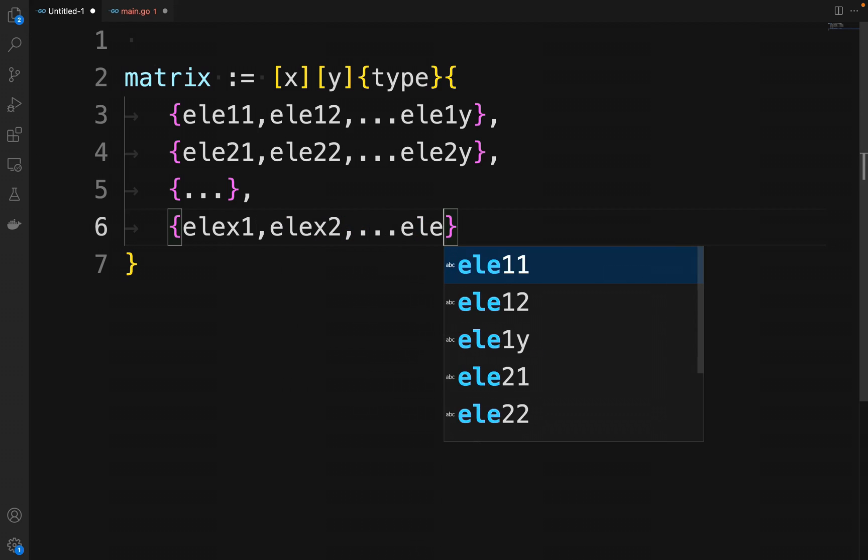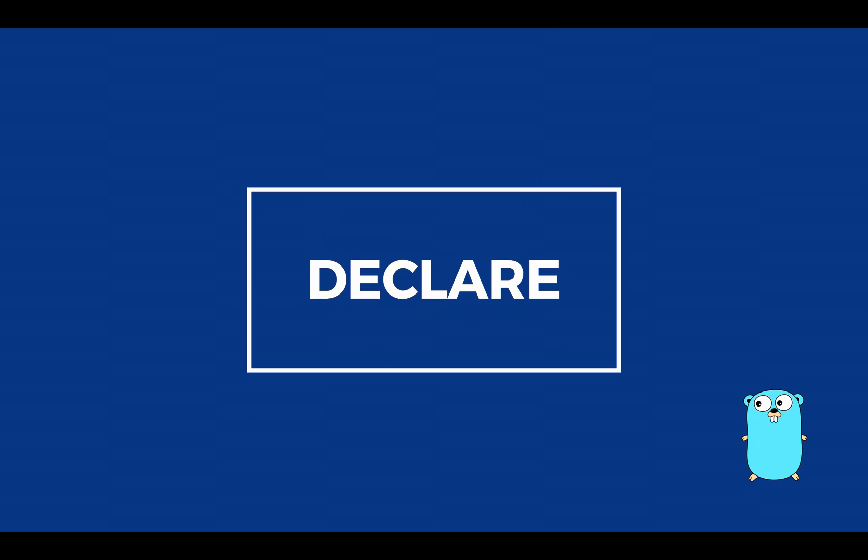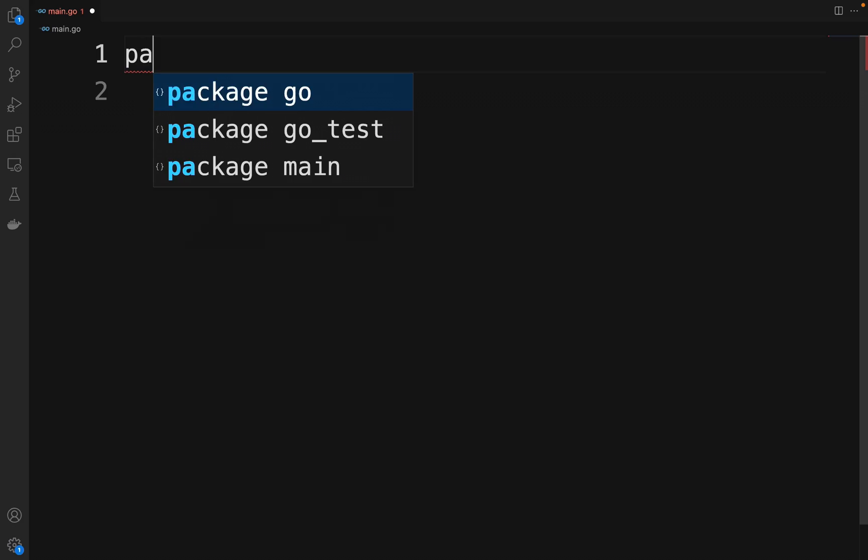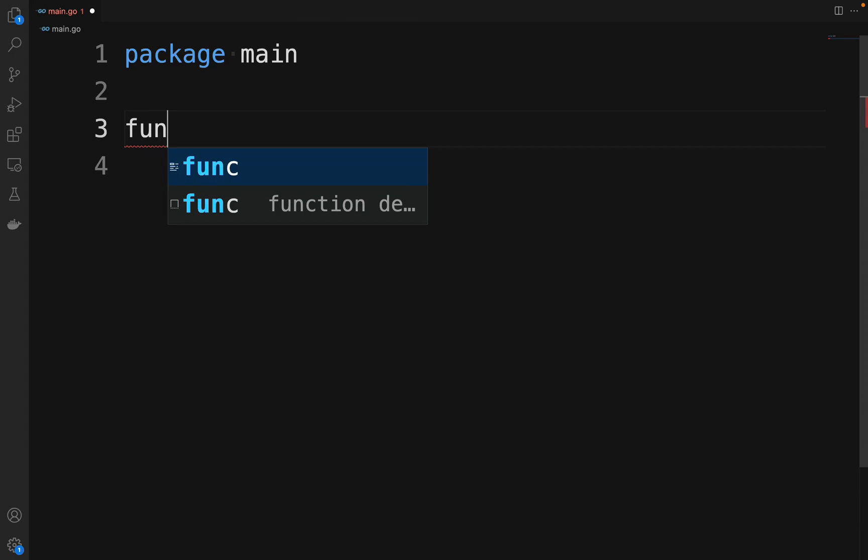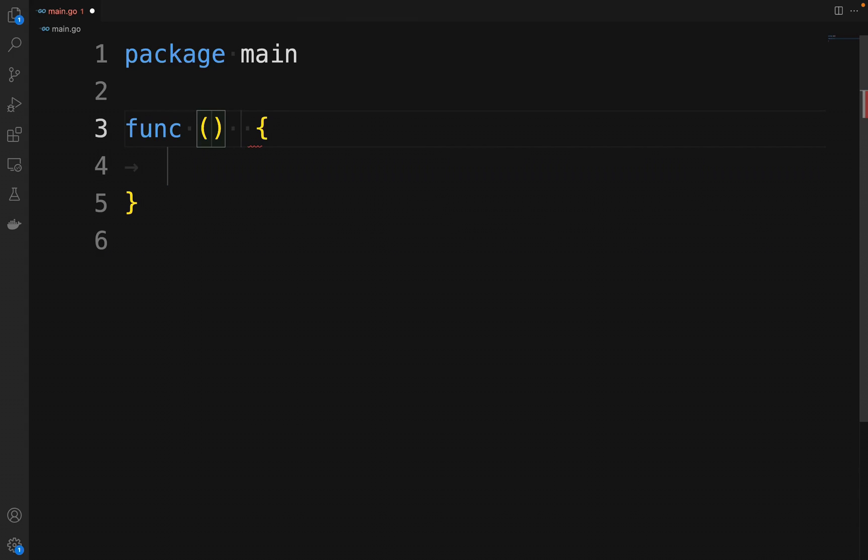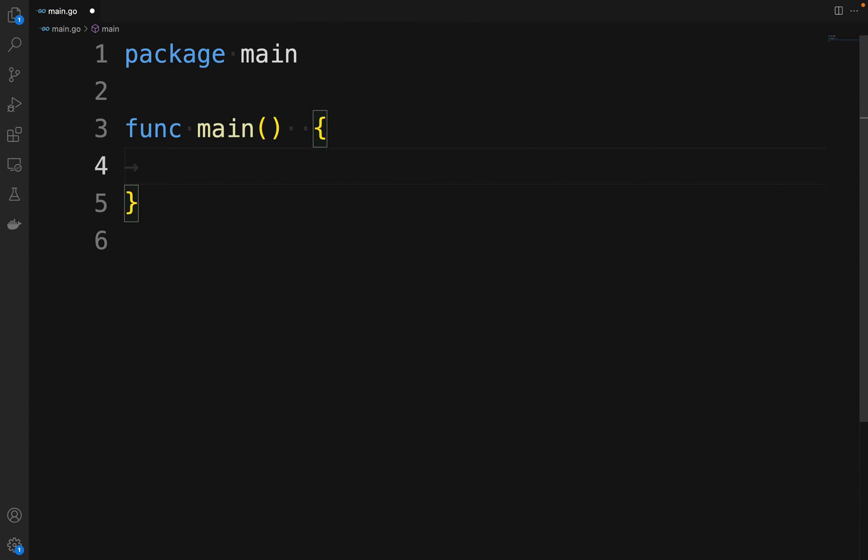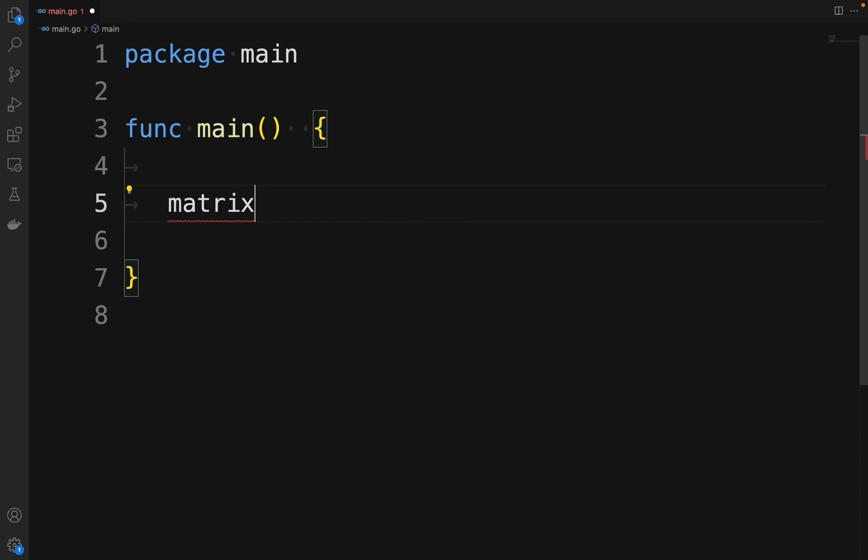The same idea can be extended to three dimensions, four dimensions, and so on. Let's write a more real example of how to declare a matrix. We define a variable matrix as a two-dimensional array of integers with two rows and three columns.